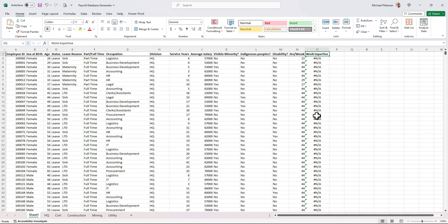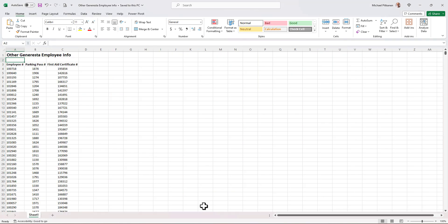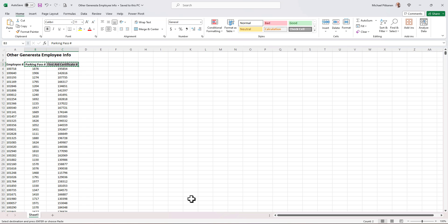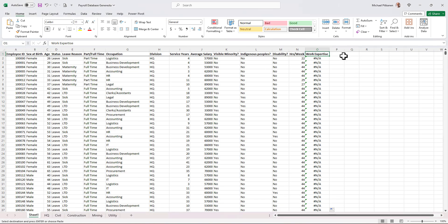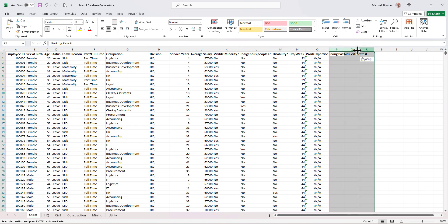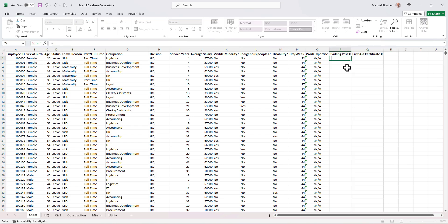So let's bring in some of the other elements too, just for additional practice. What do we have in the other Genaresto data? We have parking pass number and first aid certificate. I'm going to copy these two headings, bring it over into the payroll database. I'll paste them right here. And let's pull out that information as well.